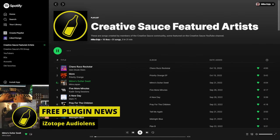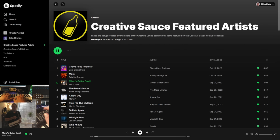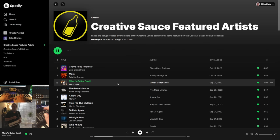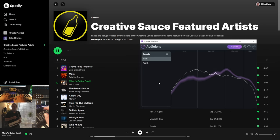Let me give you a scenario for this next free piece of software. Imagine you're just listening to some music on your computer — Spotify, YouTube, Facebook, whatever — and you hear some music you really like the sound of. I'm listening to the Creative Source Featured Artist playlist on Spotify, in particular Mimo's Guitar Swell, and I think: I really like the sound of this piece of music sonically, and I'd like to get that kind of sound in some of my own productions. Well, with this free piece of software you can capture the essence or the characteristics of a piece of music without actually having to keep the music itself. It's called Audio Lens from iZotope.